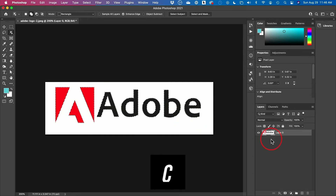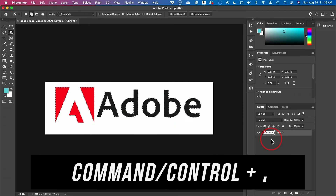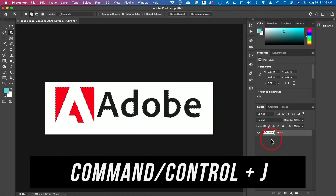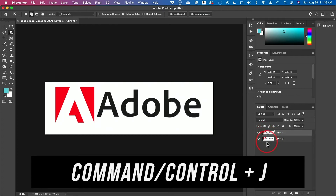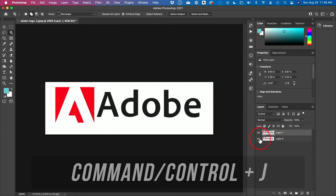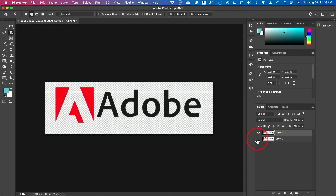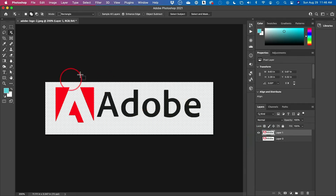All I have to do is press Command J, or Control J on a PC, which will duplicate my layer. Then I just turn off the previous layer, and just like that I have a transparent background. In some cases this is not going to work very well, and the second option might be more beneficial.